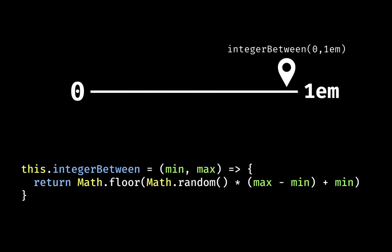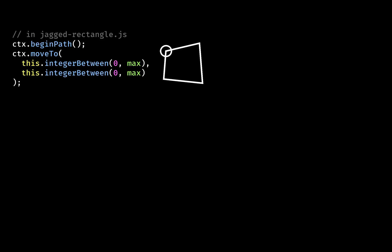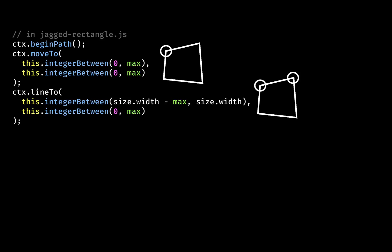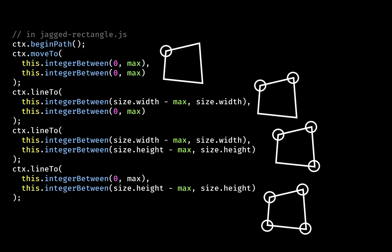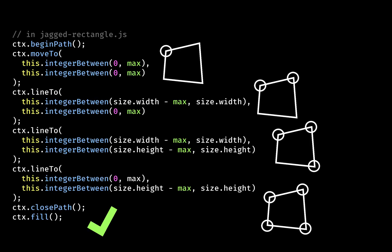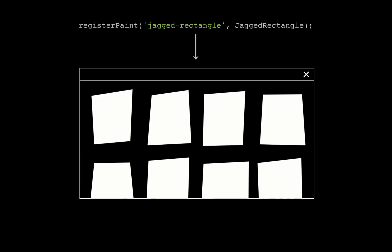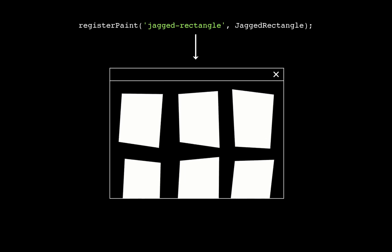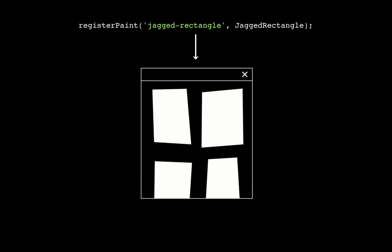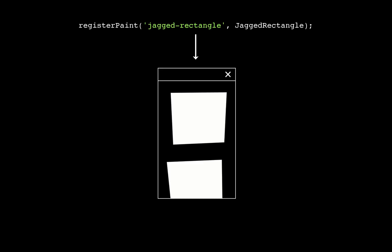All we need to do now is make the paint worklet plot and fill a path using the integer-between function to set each of the four randomized points. The size.width and size.height constants are expressions of the element's width and height. The randomized plotting happens on each repaint, so if you resize the viewport you get this rather eye-melting animation.